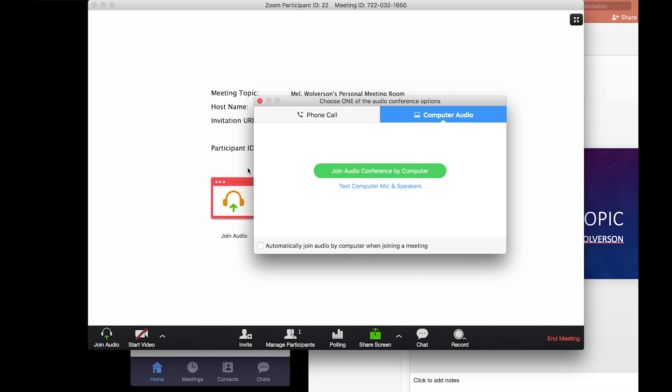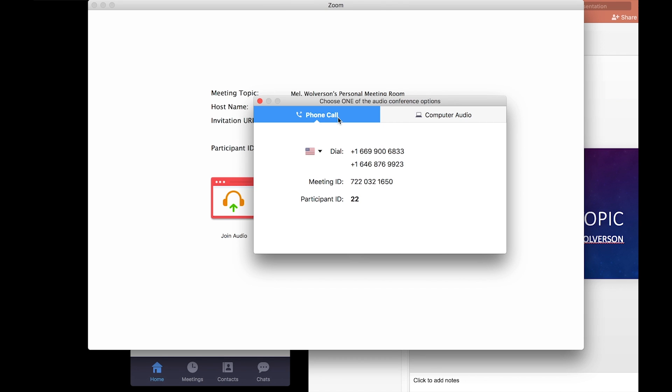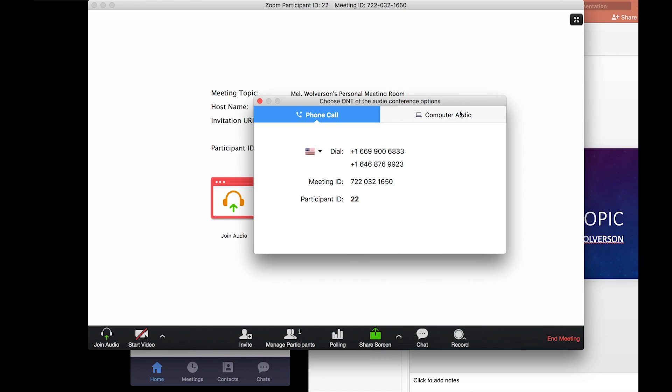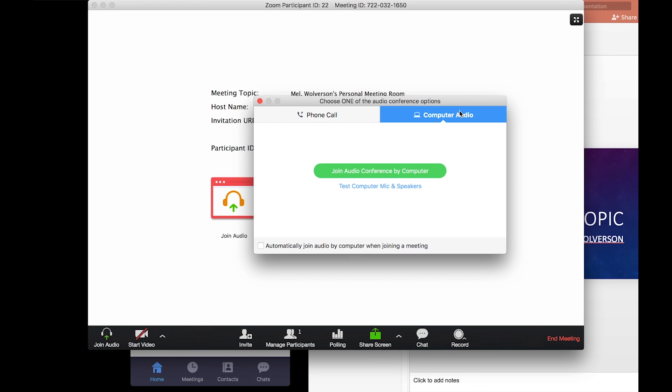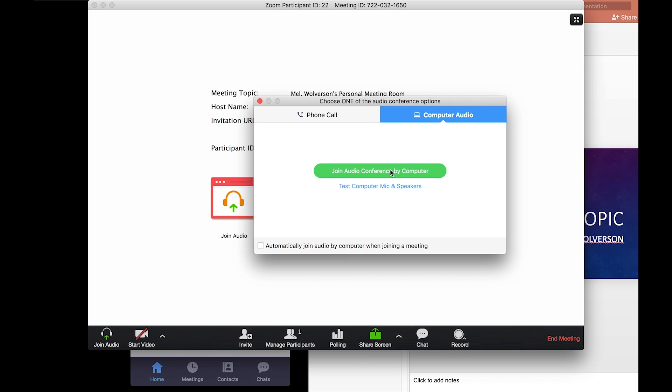If you are using a phone you can switch to phone call and dial into the meeting and that's perfectly okay. Today I'll be using computer audio because I've already got that set up. I'll select join audio conference by computer.